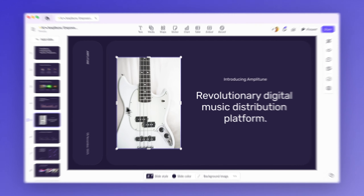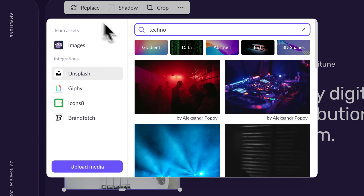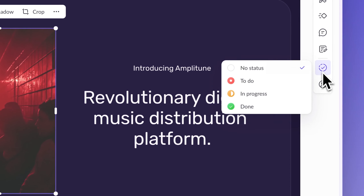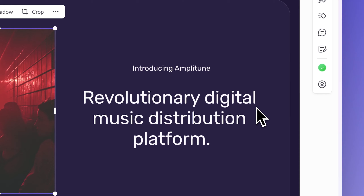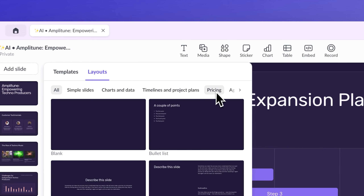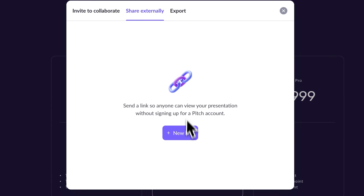Once you've generated a draft, Pitch comes with a powerful suite of editing and collaboration features. You can effortlessly replace text, swap images, and mold each slide to perfection. Best of all, you can collaborate with others to create decks together. Feel like your presentation needs a little rearranging? Add or remove slides until the structure is exactly the way you want it. Once your deck is all set, share it to inspire others and get your idea in front of the right people.